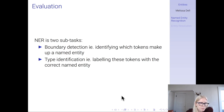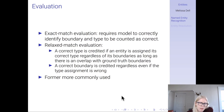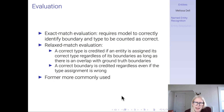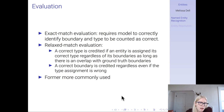NER is actually two subtasks: boundary detection — identifying which tokens make up a named entity — and type identification, labeling those tokens with the correct named entity type. You can make mistakes on either one. The most common way to evaluate NER performance is exact match evaluation, which requires the model to correctly identify both boundary and type to be counted as correct. There's also relaxed match evaluation, where a correct type can be credited as long as there is overlap with the ground truth boundaries, but this is not widely used.